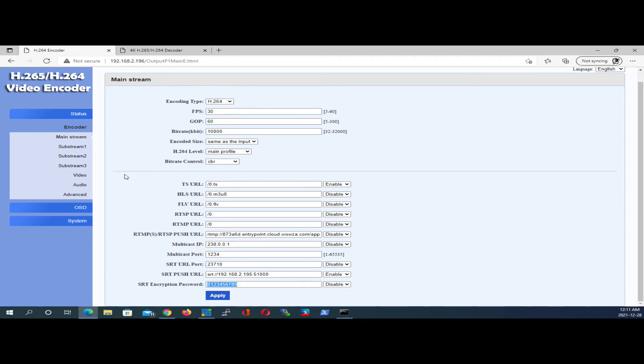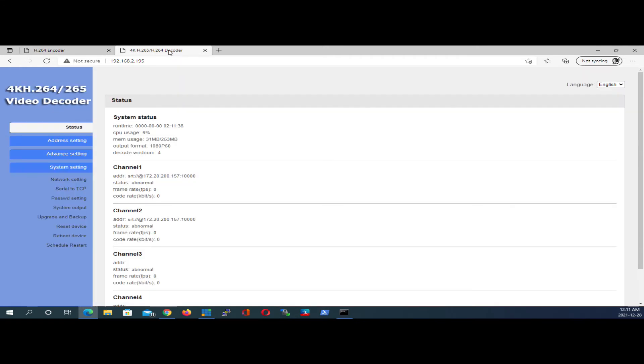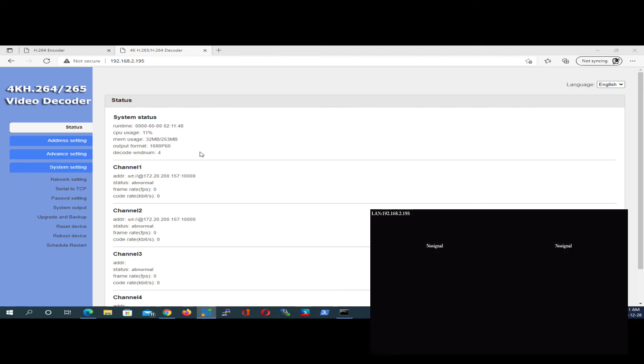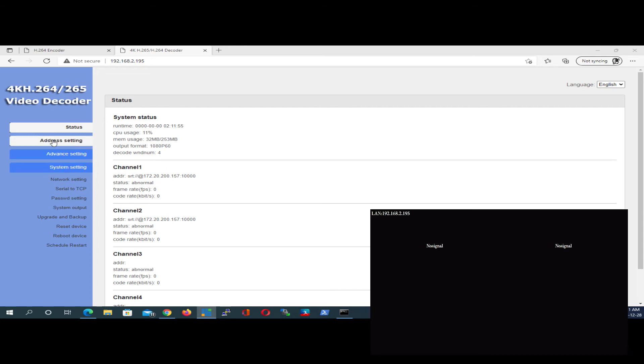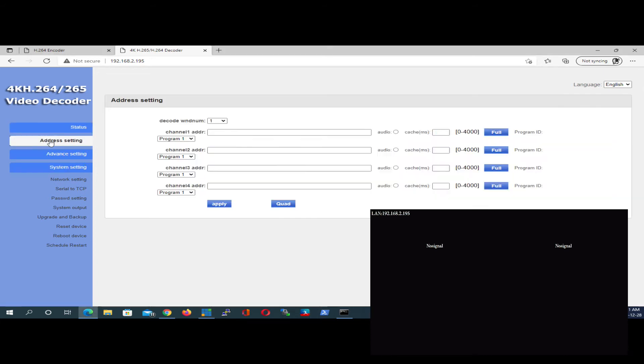So now we're going to go ahead and hop over to the decoder box now. I already have it open up here and I'm logged in. Let's pull up a little output of the decoder so that we can see what's happening when we make some changes here. All right, so let's click on Address Setting on the left here.